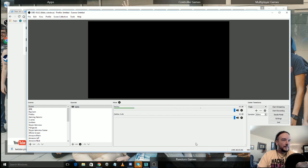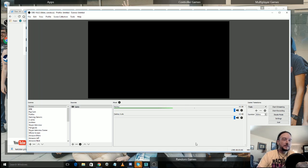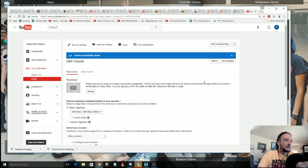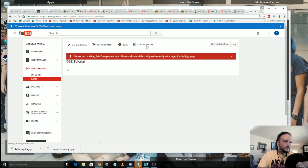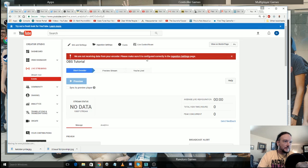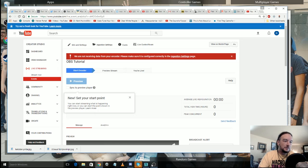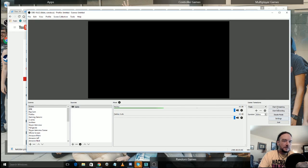So from here this is all set up. And how you would go live is very basic. You would go ahead and go to your live control room here on YouTube. It says we're not receiving data from your encoder, make sure it is configured correctly in the ingestion settings page. Well it's not getting anything because you're not streaming.